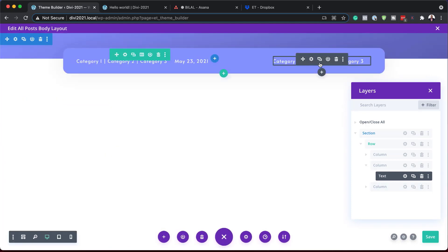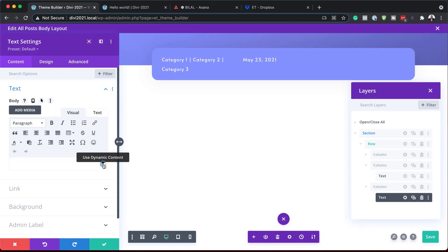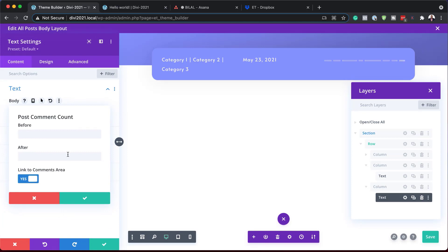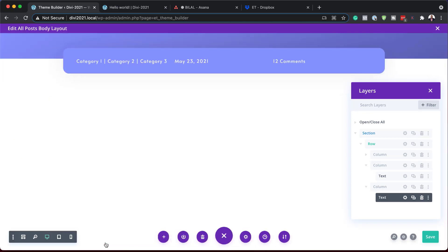Now we're going to go to the third column. I'll click the gear icon, and this time what we need is our post comments. I'm going to delete this one, click my dynamic link, and choose 'Post Comment Count.' After that, I'll type in 'comments' and make sure 'Link to Comments Area' is set to yes. Now we can save this.